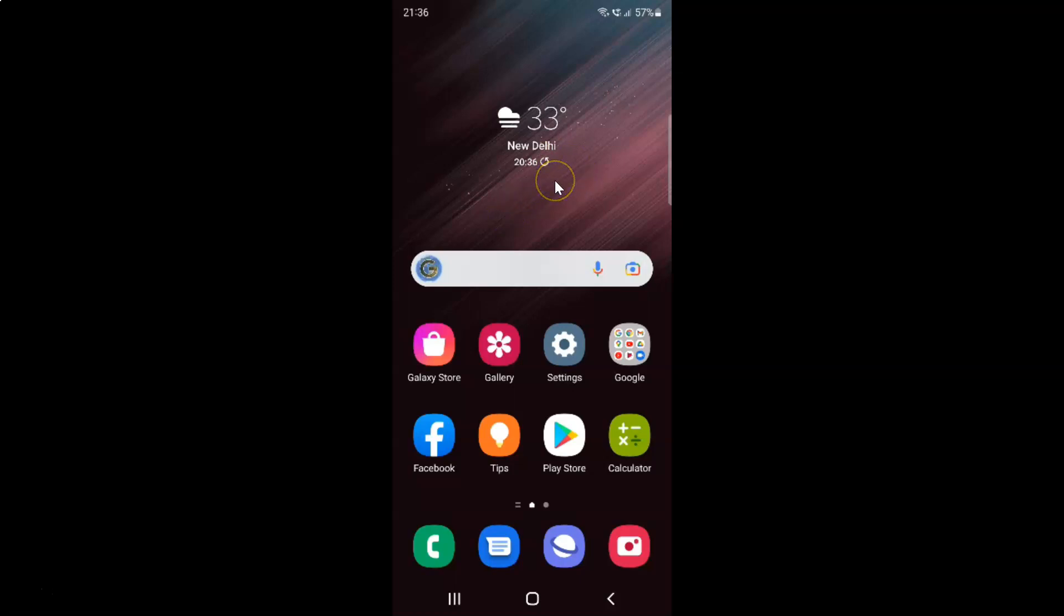First of all you have to open your settings app. So here is my settings app. Let me tap on it to open it.